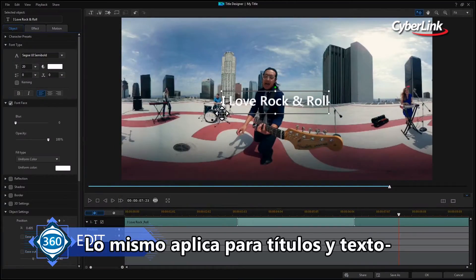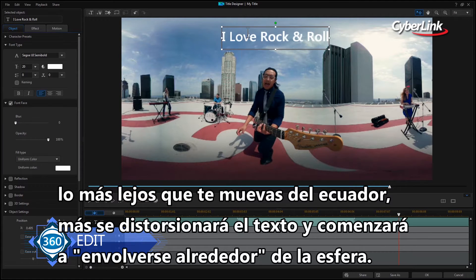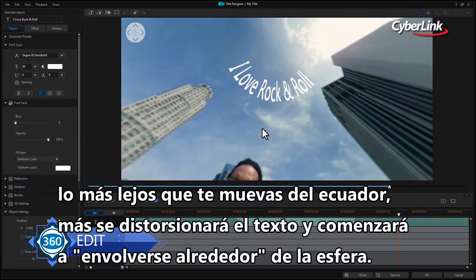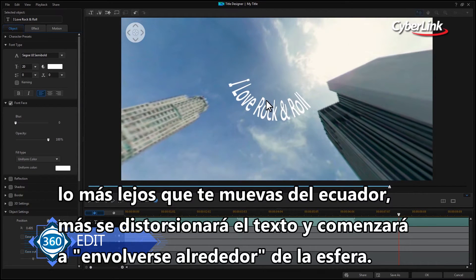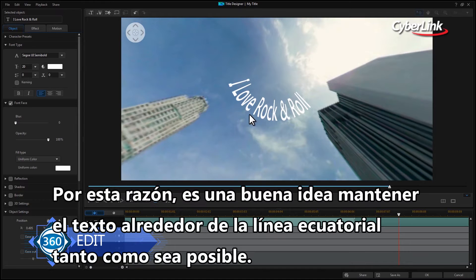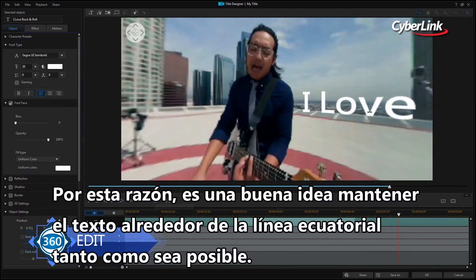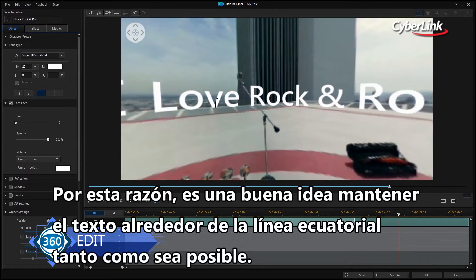Secondly, the same applies to titles and text. The further away from the equator you move, the more the text will become distorted and begin to wrap around the sphere. For this reason, it's a good idea to keep the text along the equatorial line as much as you can.